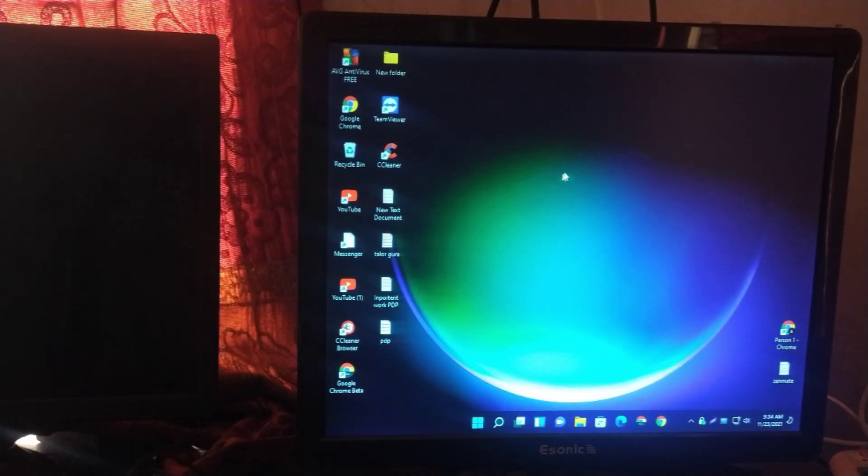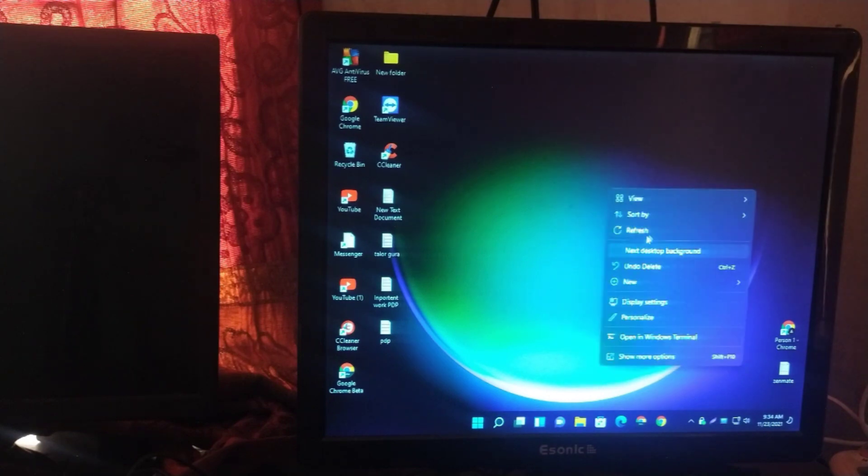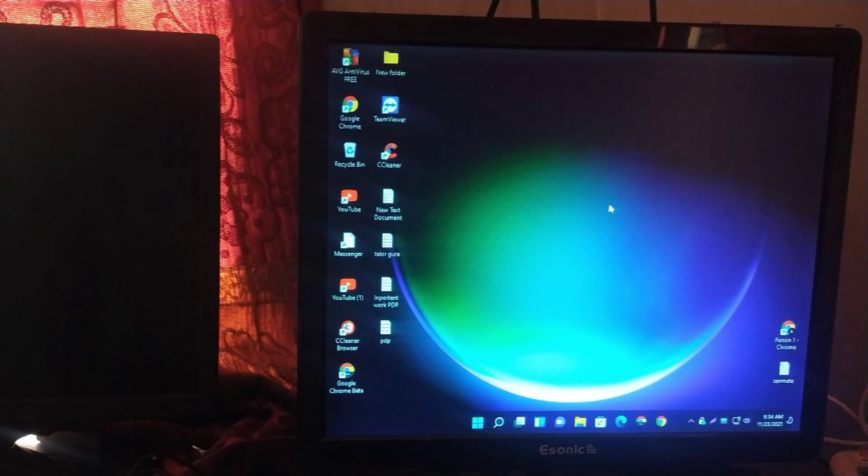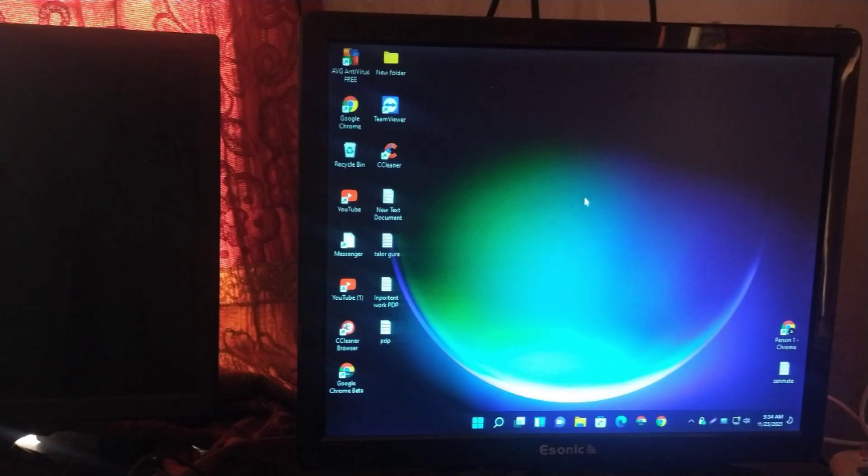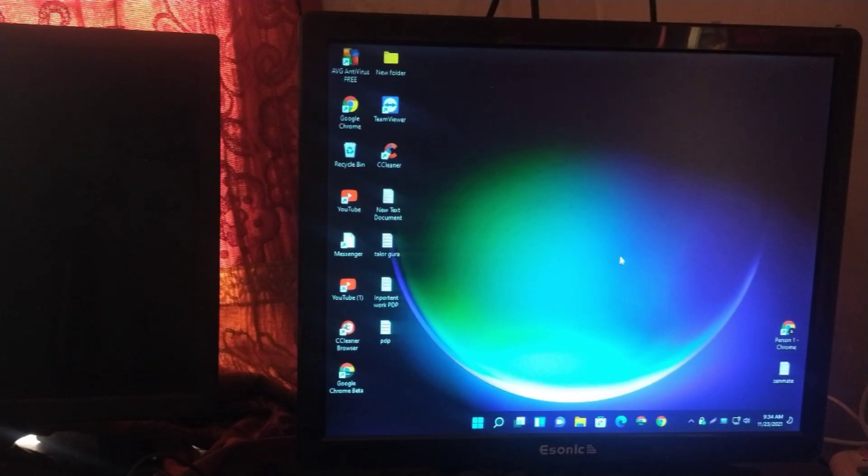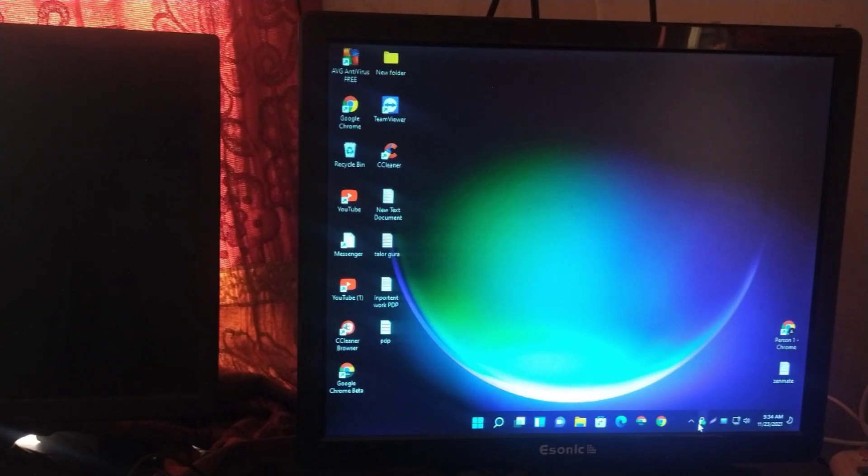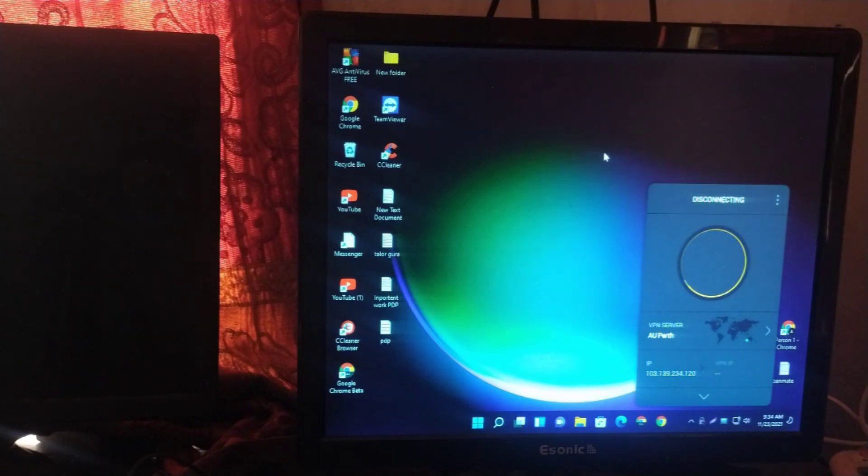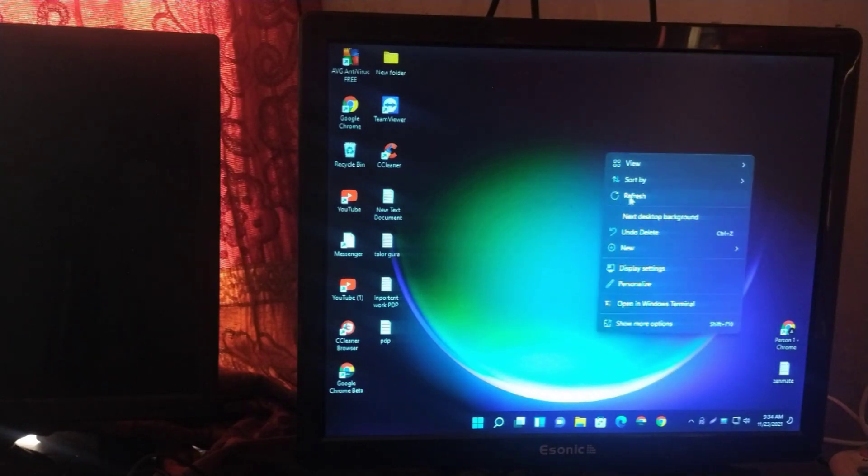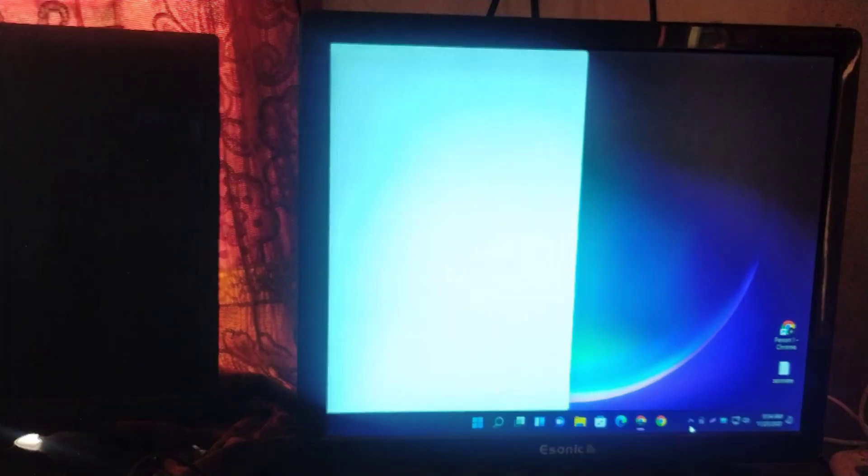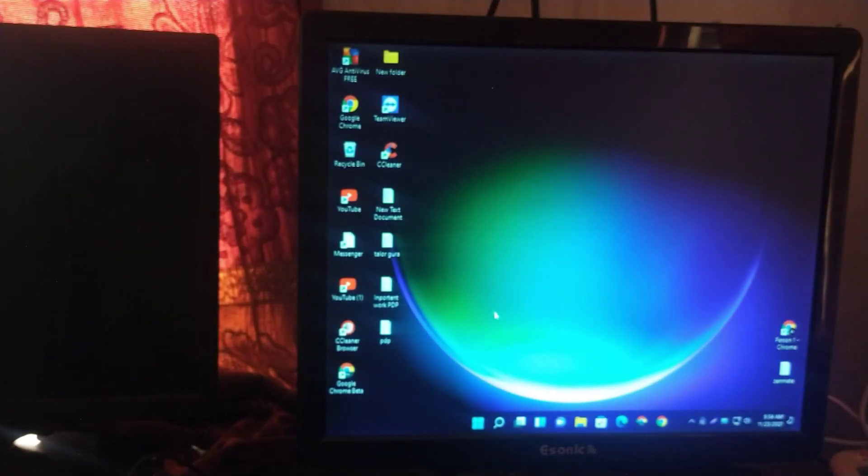So today I will teach you something. Friends, today I have come up with a new topic in front of you. Since when do you use browser in your PC - Chrome browser, maybe Opera, Microsoft Edge.